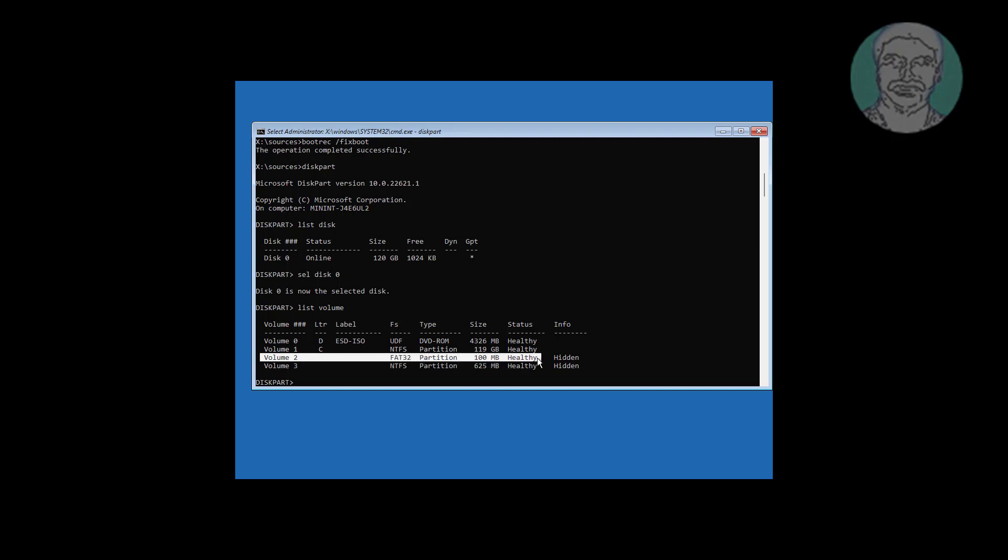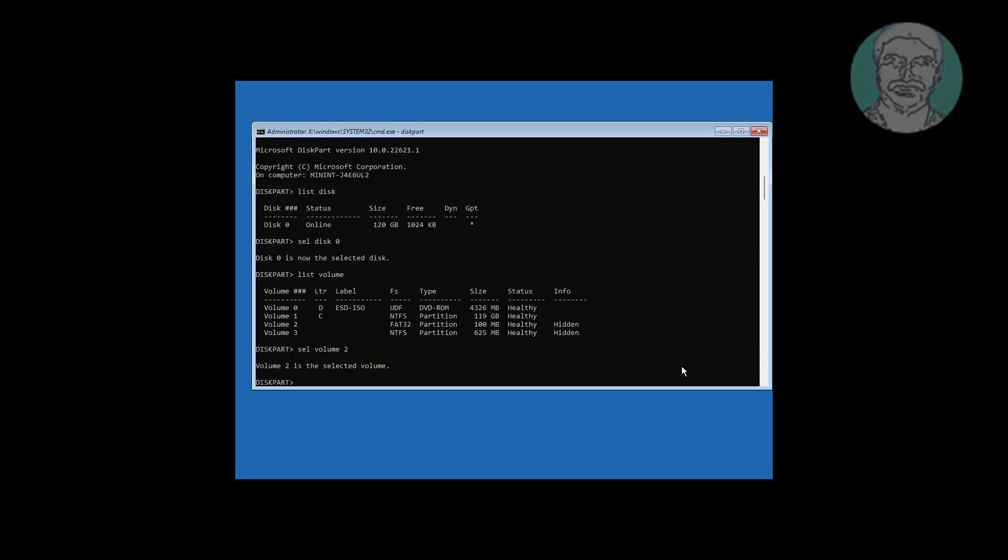Select your system volume. Type assign letter=N.